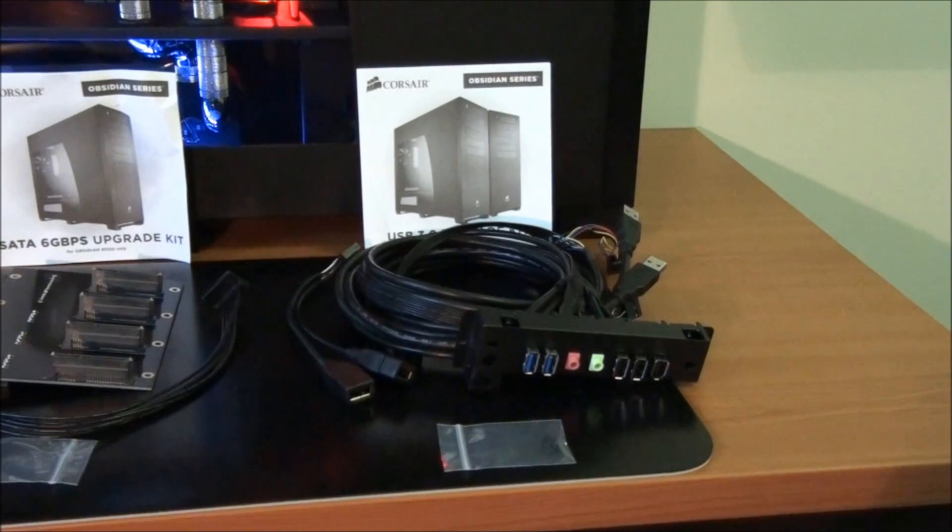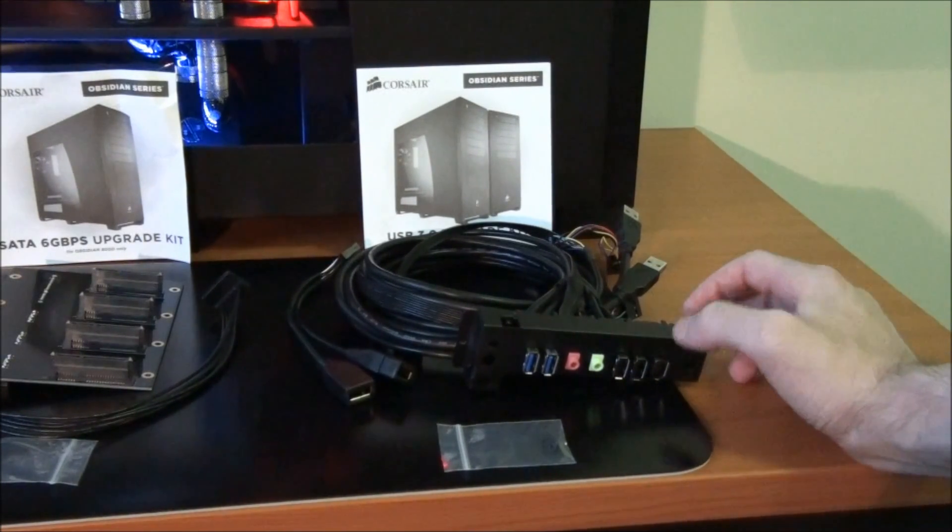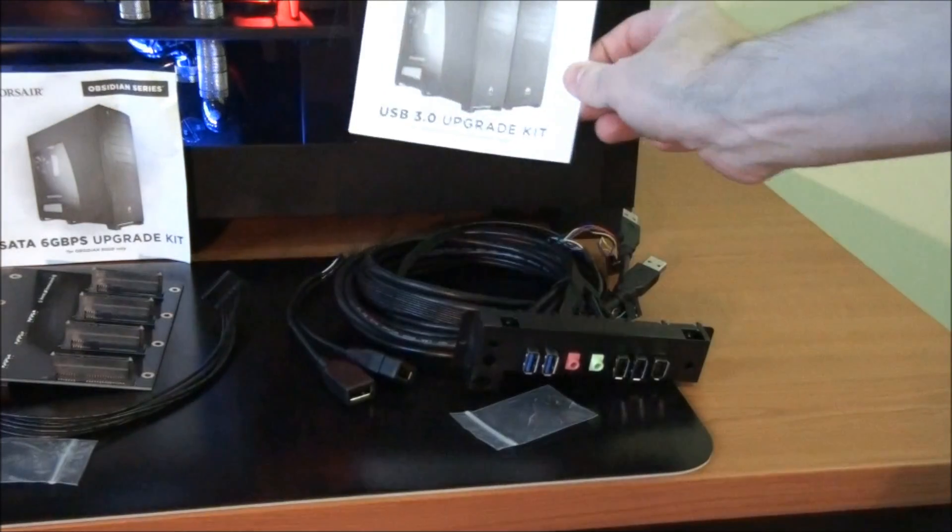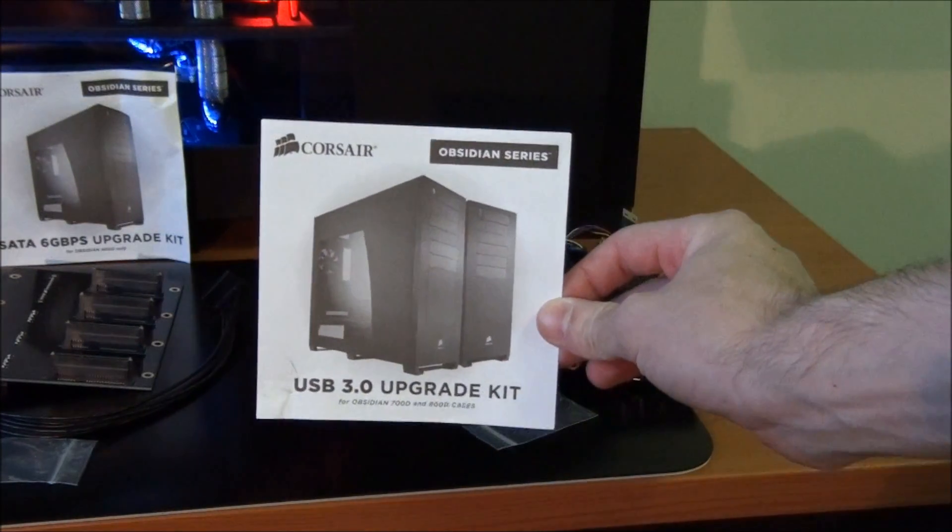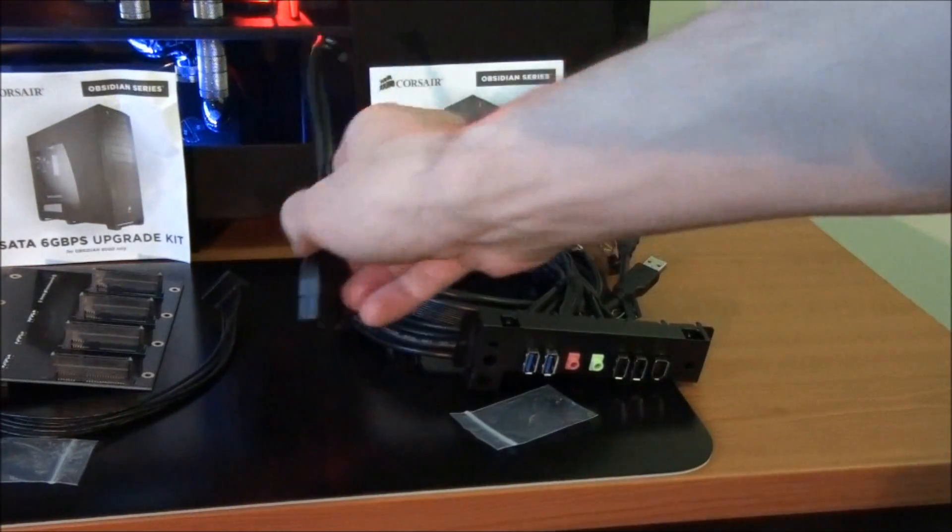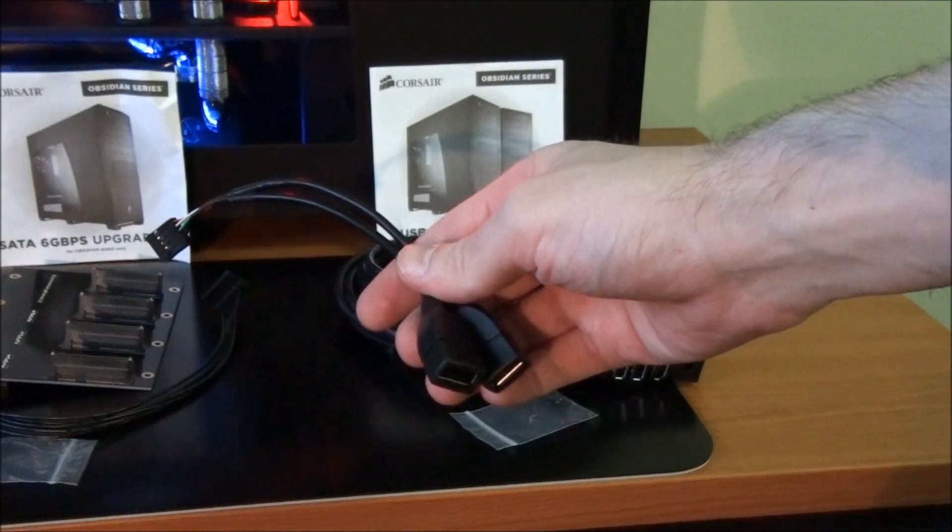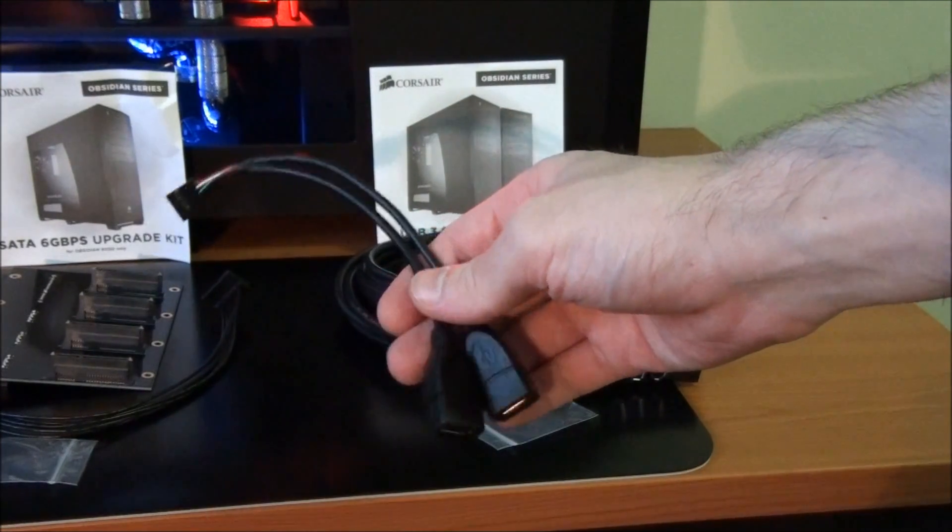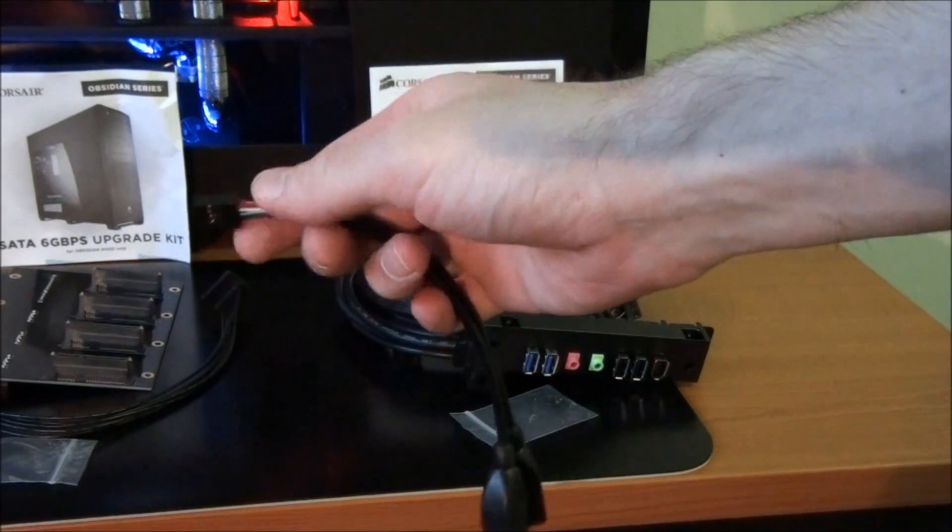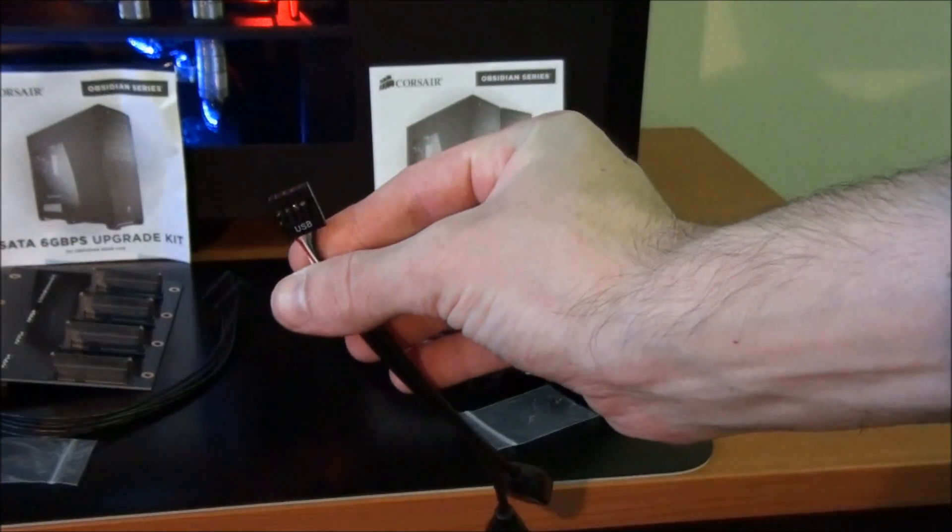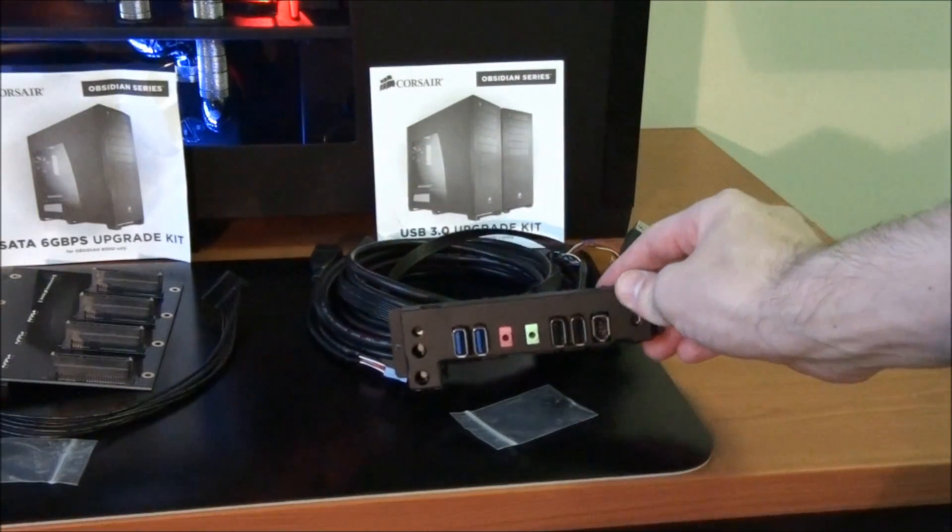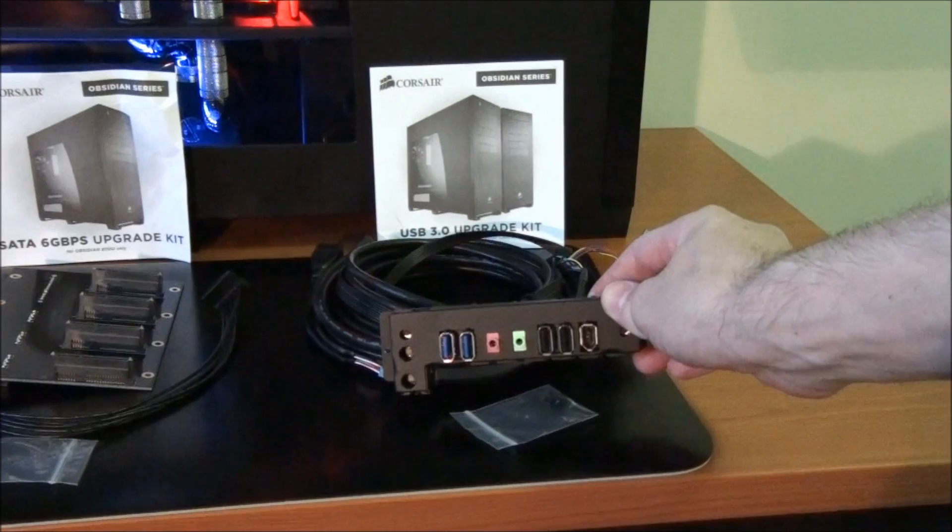So included with the front panel USB 3 upgrade kit is two screws, a very easy to follow installation guide, a converter kit from USB 3 to a USB 2 internal motherboard header, and also the front panel kit itself.